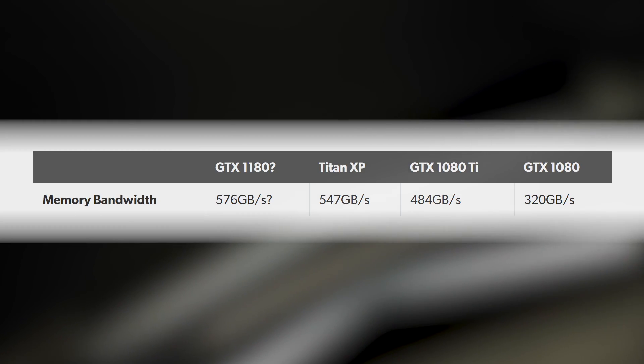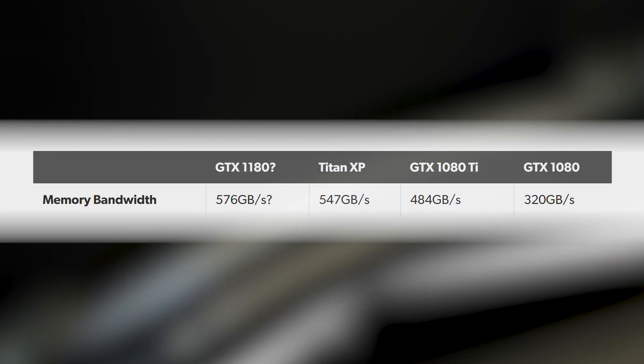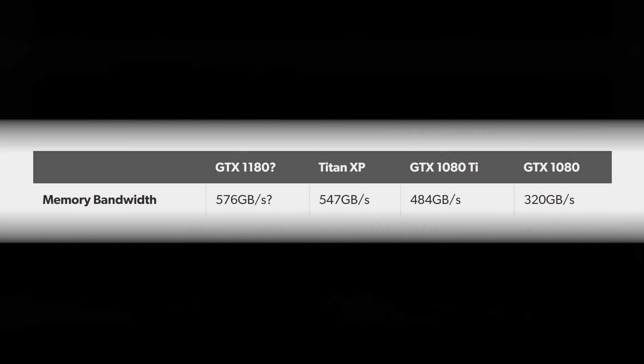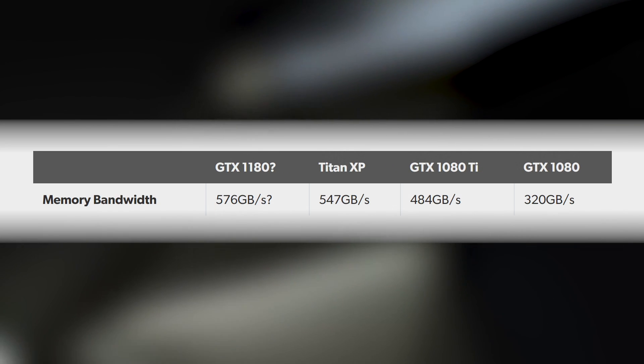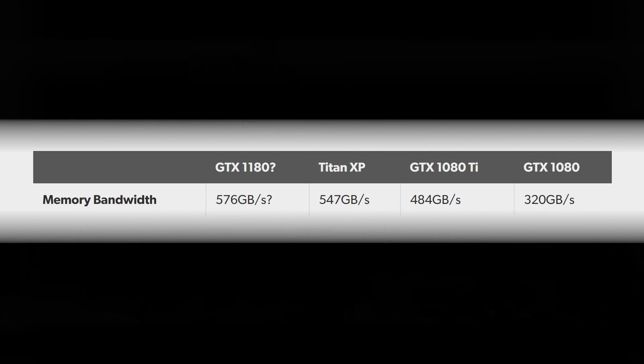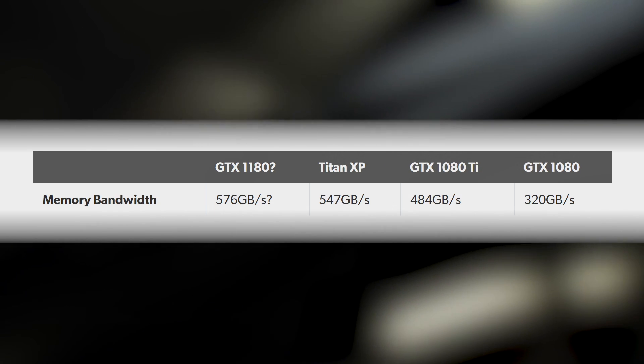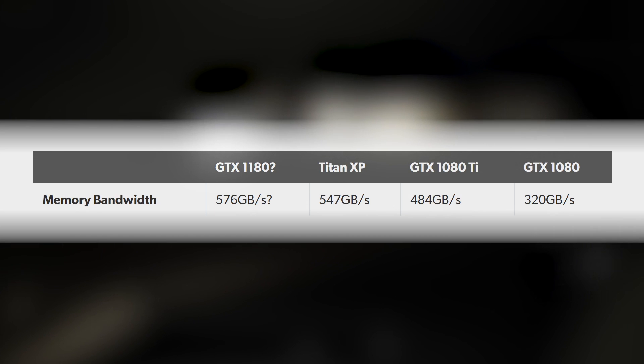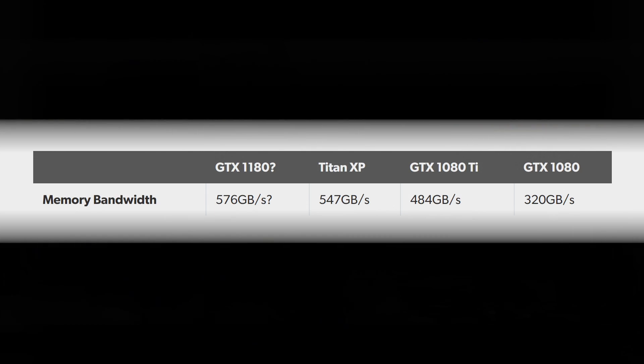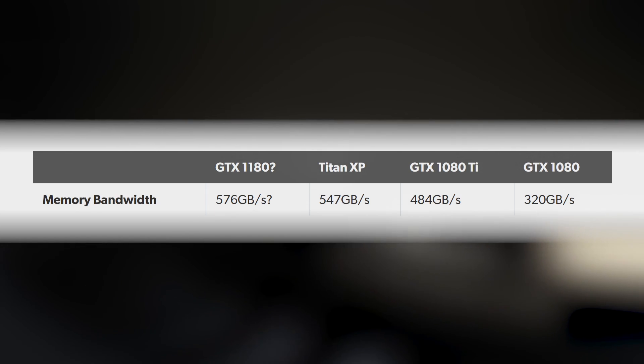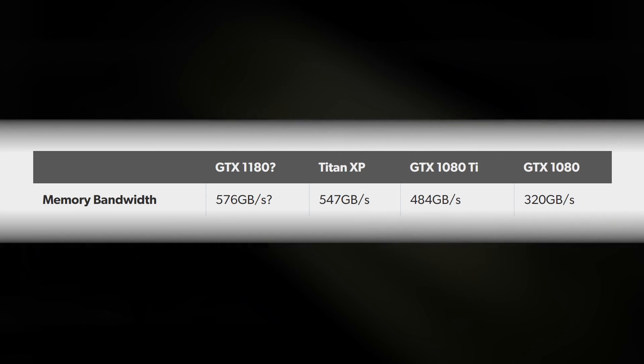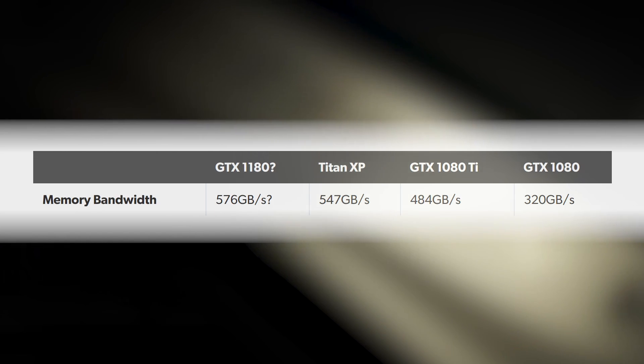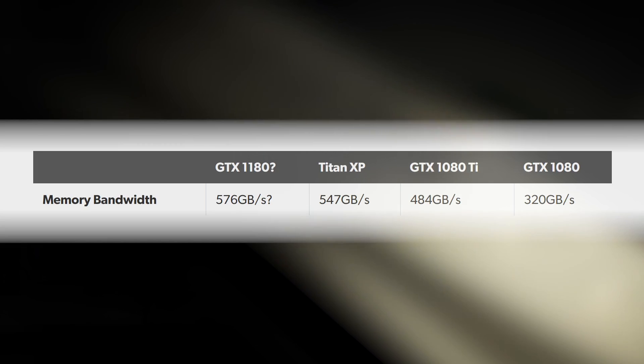We can reasonably expect GTX 1180 or GTX 2080, depending on how the naming works out, to have a 256-bit memory bus. With GDDR6, official specs suggest we should get 576 gigabytes per second of memory bandwidth, up from the 320 gigabytes on GTX 1080, and slightly ahead of Titan XP, which had 550 gigabytes per second.